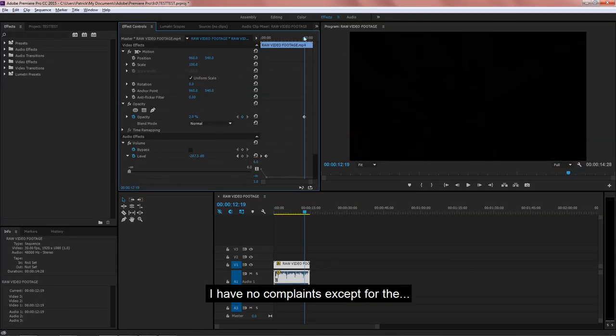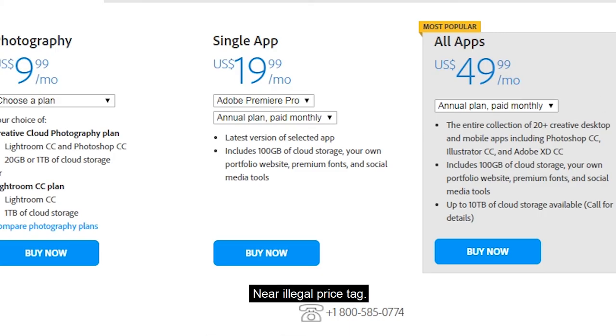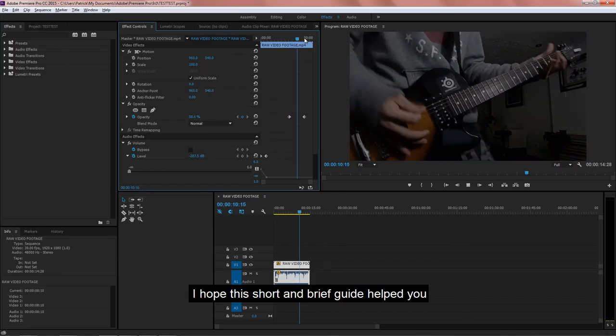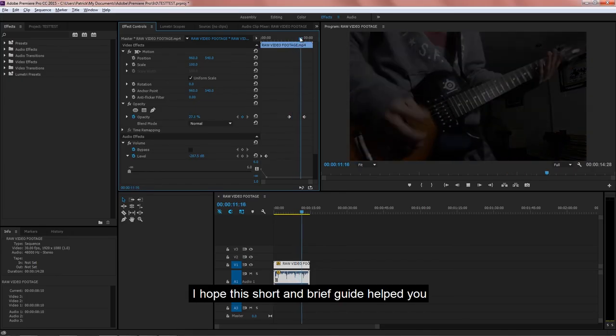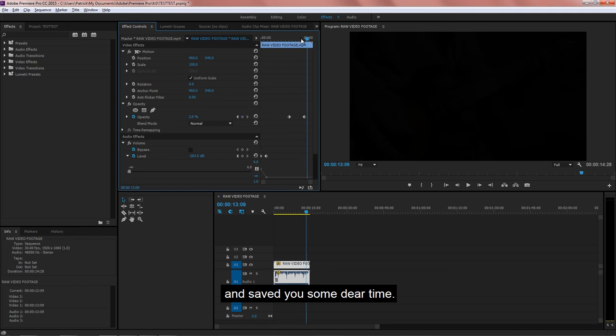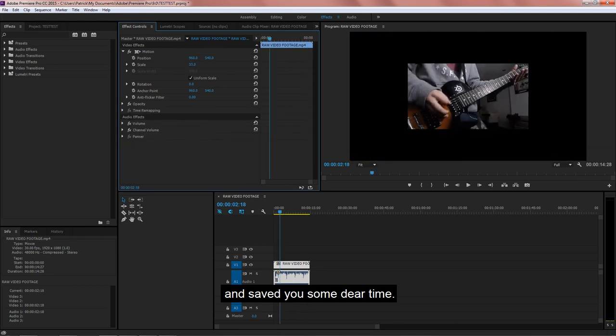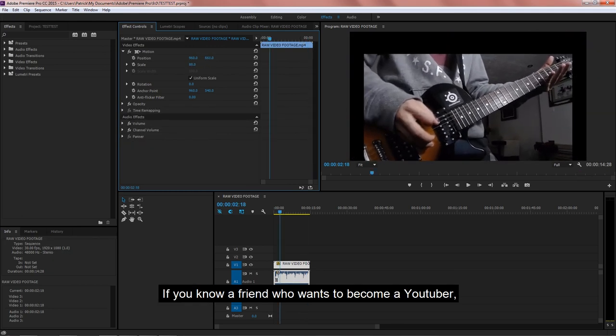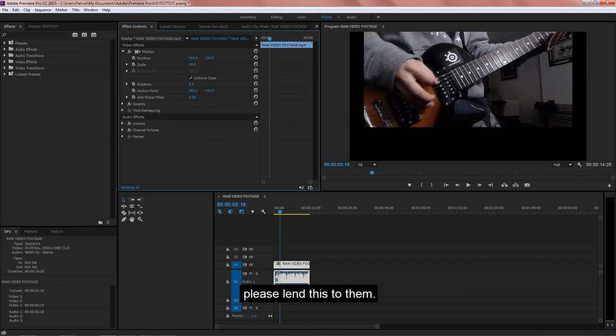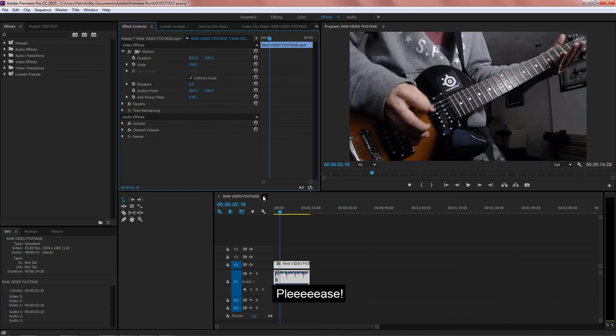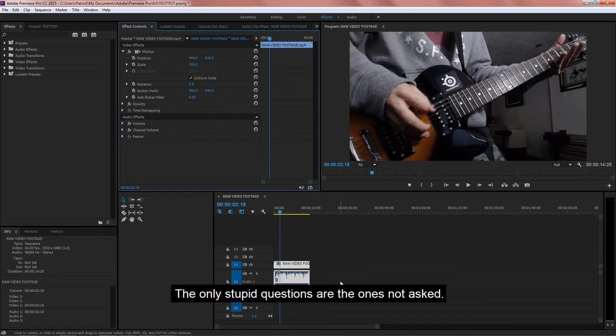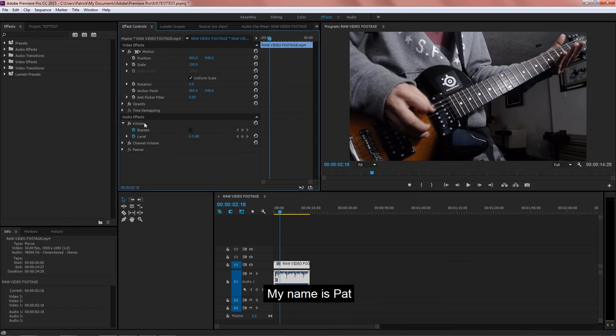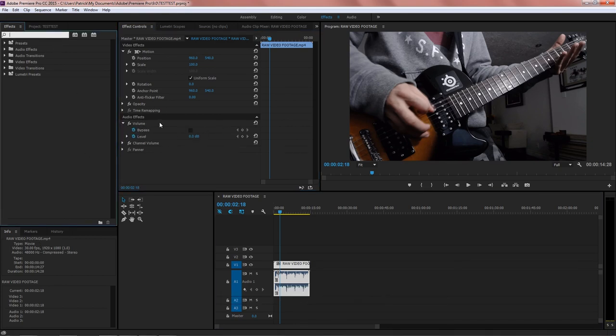I hope this short and brief guide helped you and saved you some dear time. If you know a friend who wants to become a YouTuber, please lend this to them. If you have any questions, please don't hesitate to comment. The only stupid questions are the ones not asked. My name is Pat, and thank you for watching.